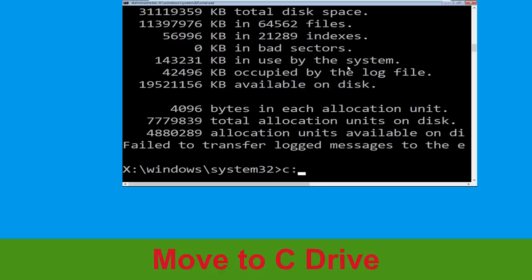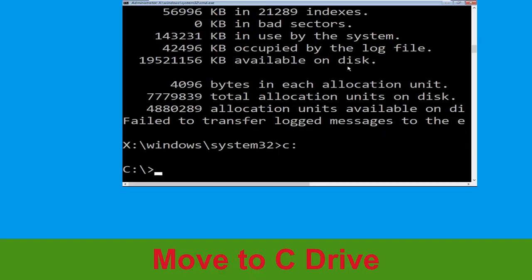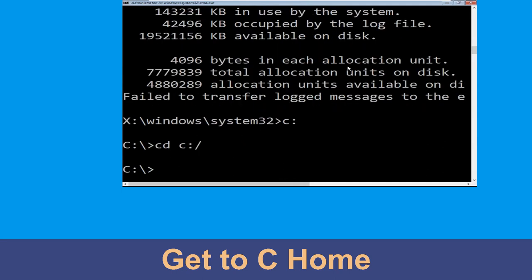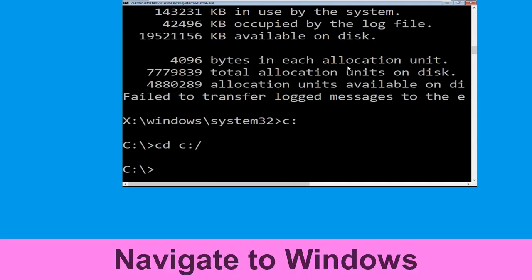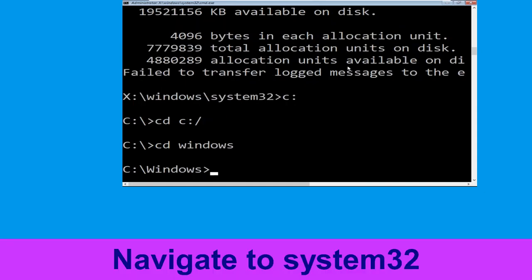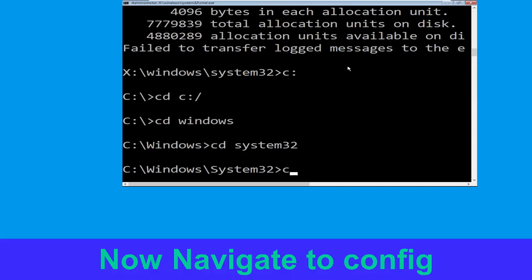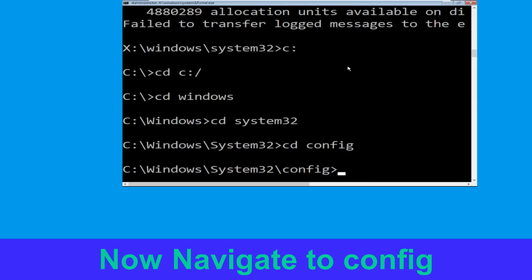Now type C: and hit Enter. Type cd C:\ and hit Enter. Now type cd windows and hit Enter. Now type cd system32 and hit Enter. Now type cd config and press Enter to execute this command.